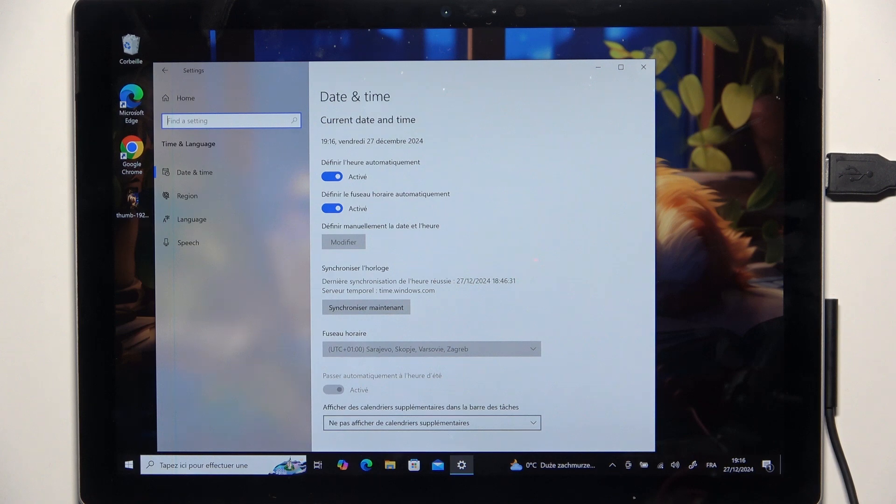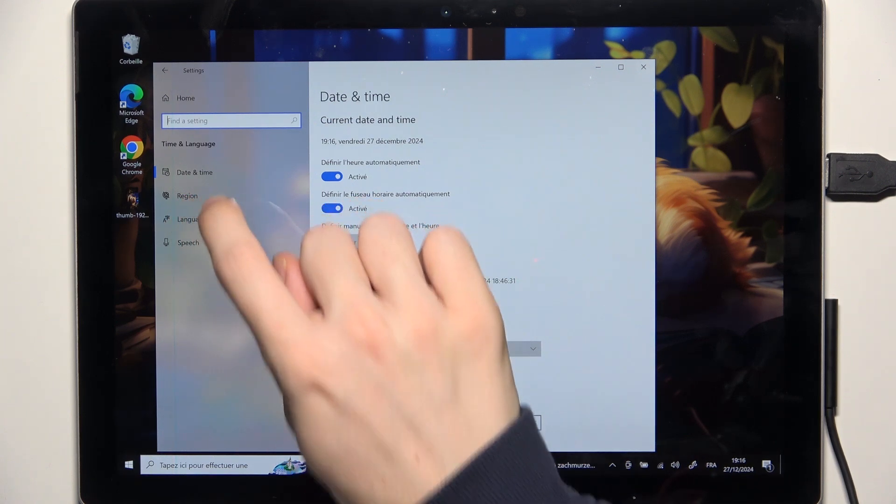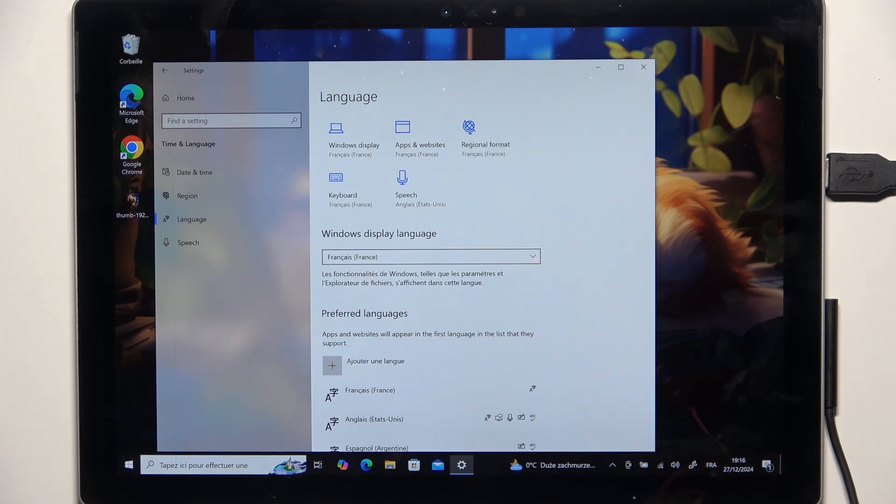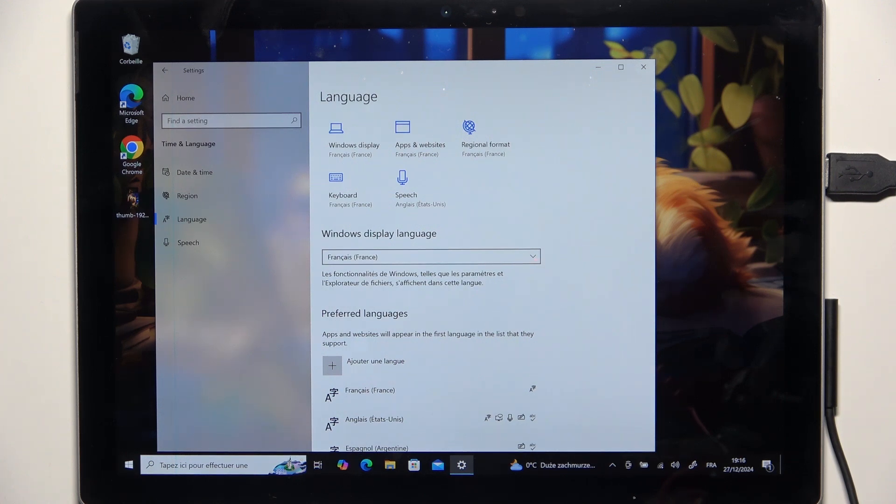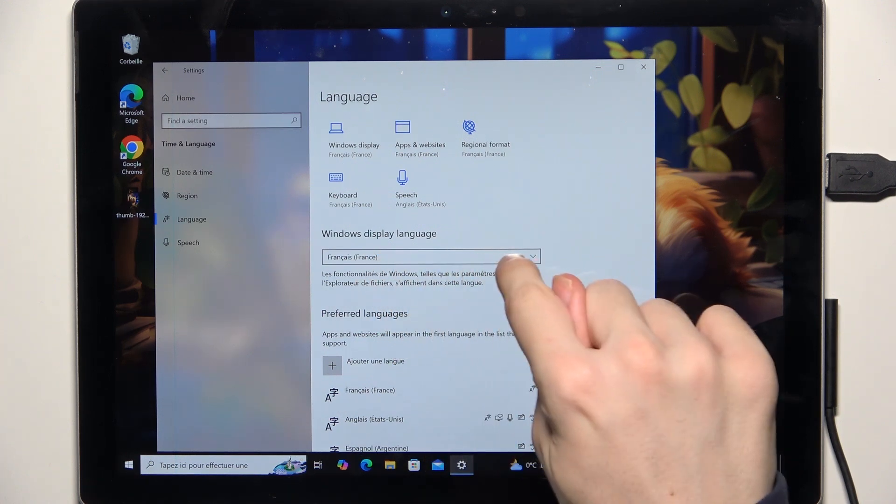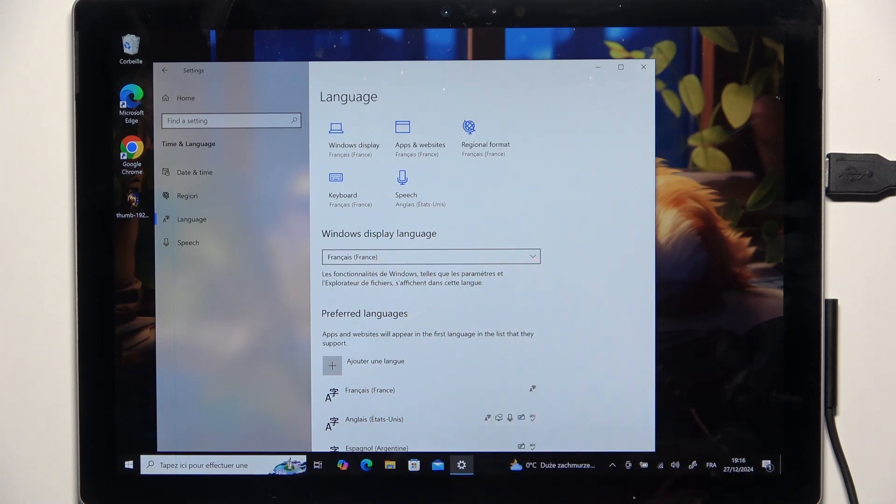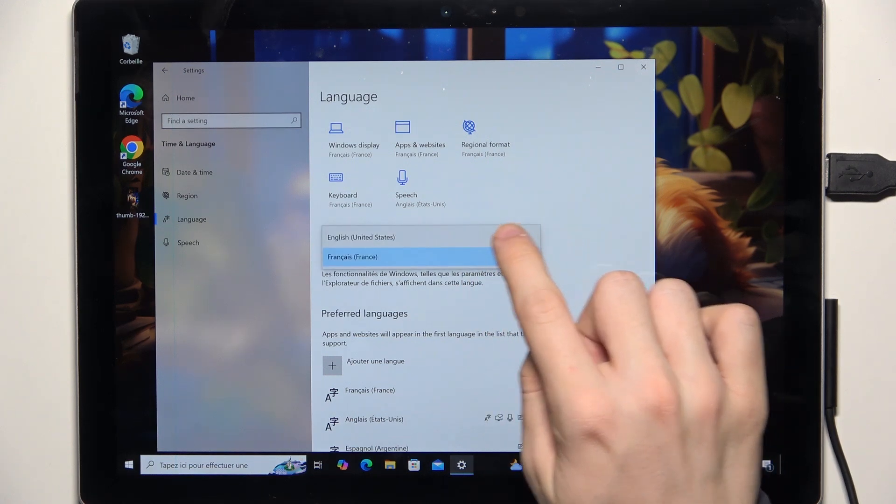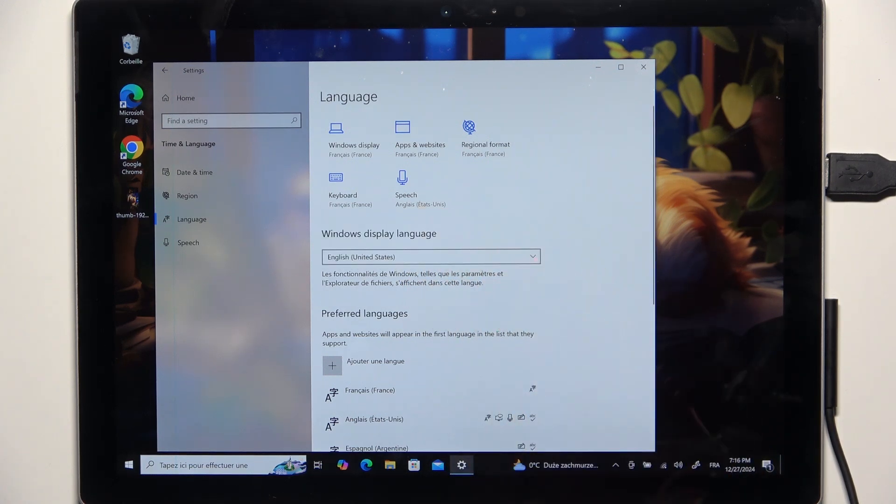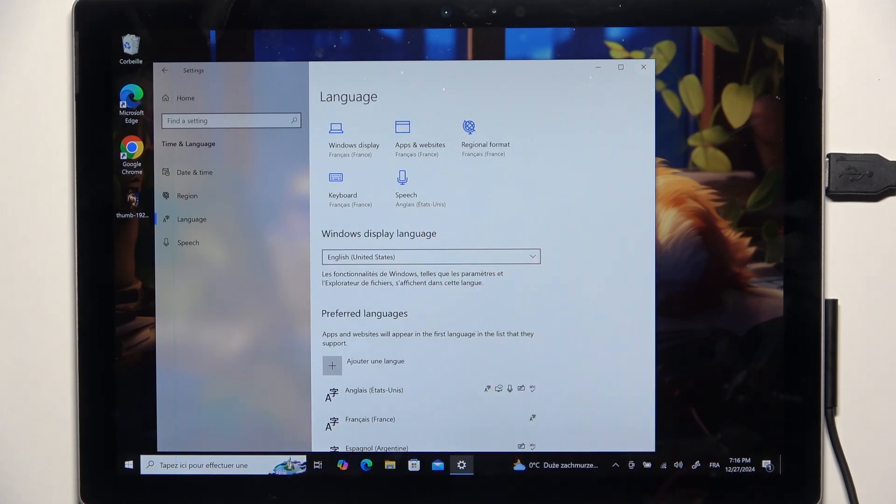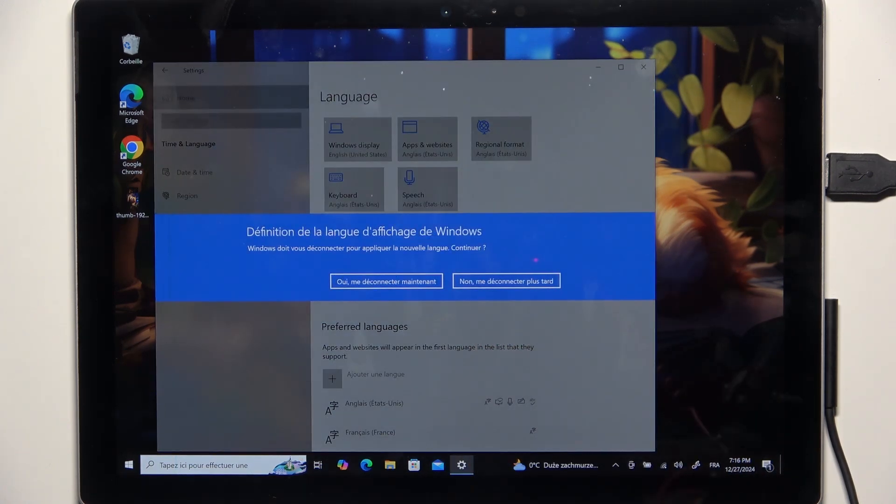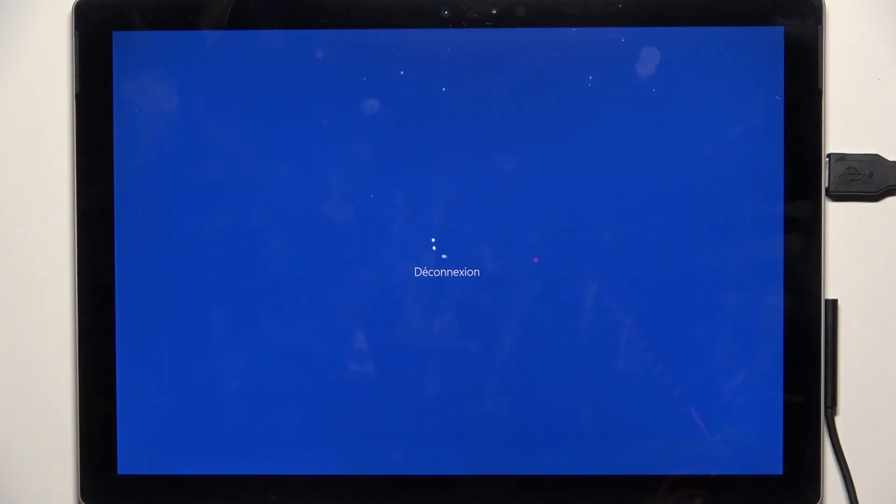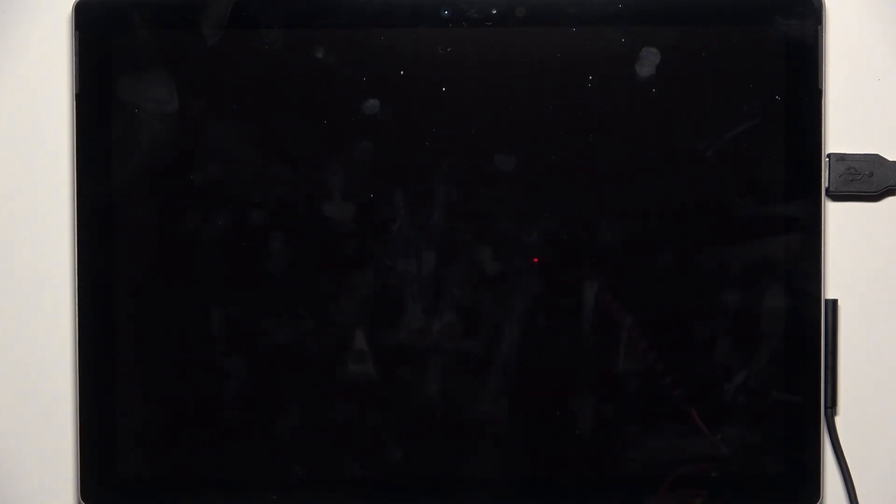And after it restarts it should be applied. Then if you want to set it back to English, just change the Windows display language to English and then log out again. That's all for today.